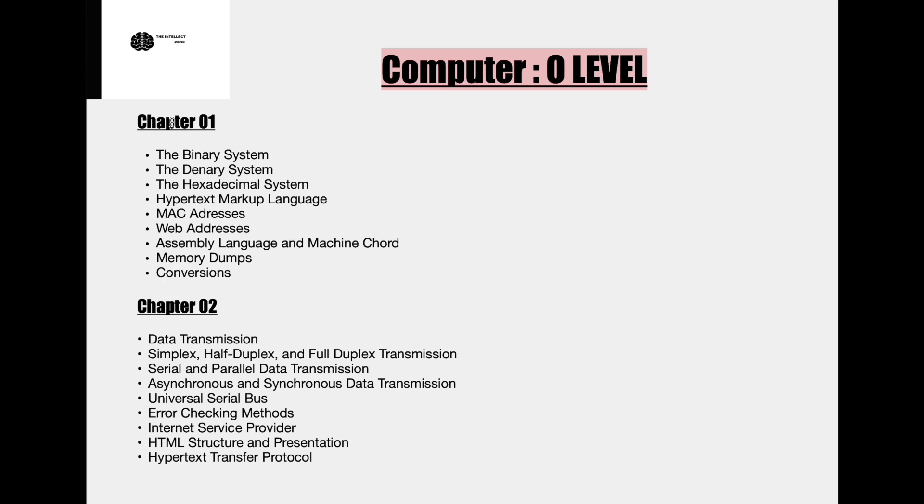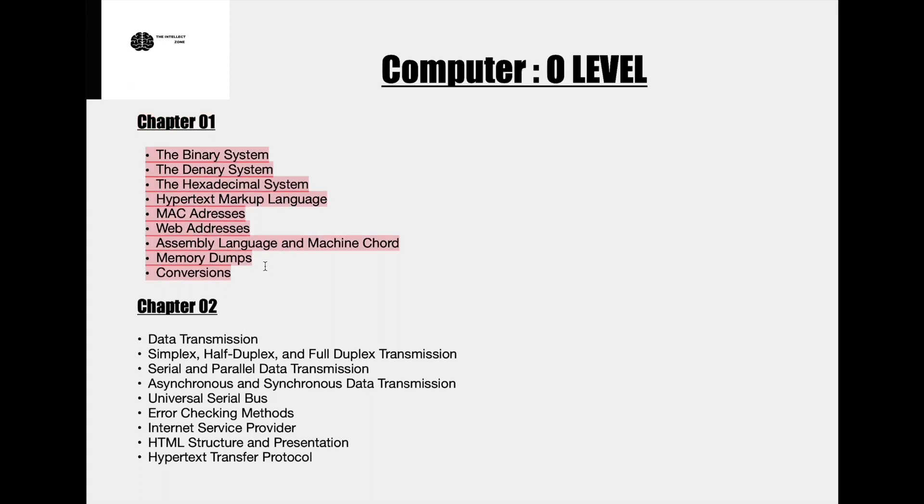So the first chapter is named binary systems and hexadecimals. And all the bullet points that you see under this chapter are the subtopics that we will be covering in detail. The binary system, the denary system, the hexadecimal system, hypertext markup language, MAC addresses, web addresses, assembly language, and machine code, memory dumps, and conversions are the subtopics that we will be discussing in the first chapter.